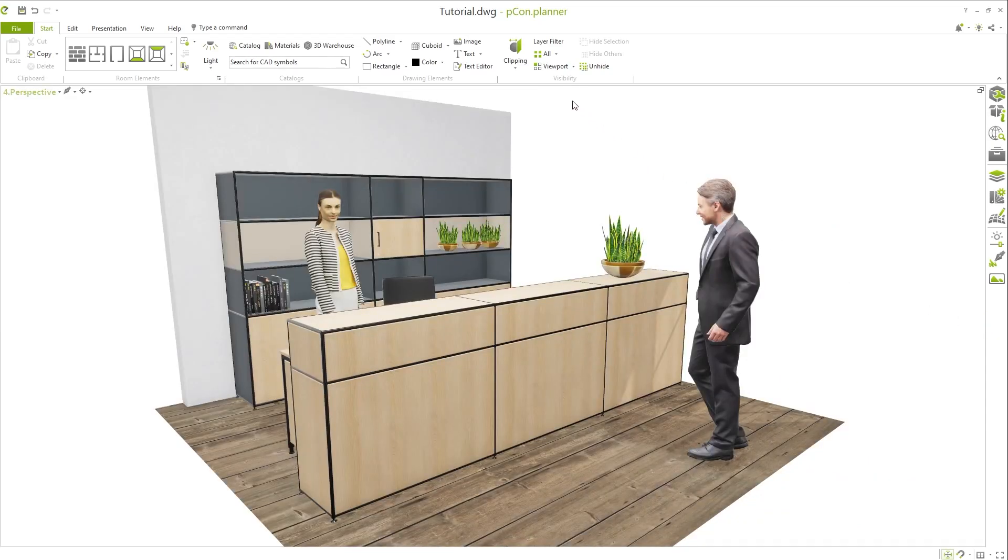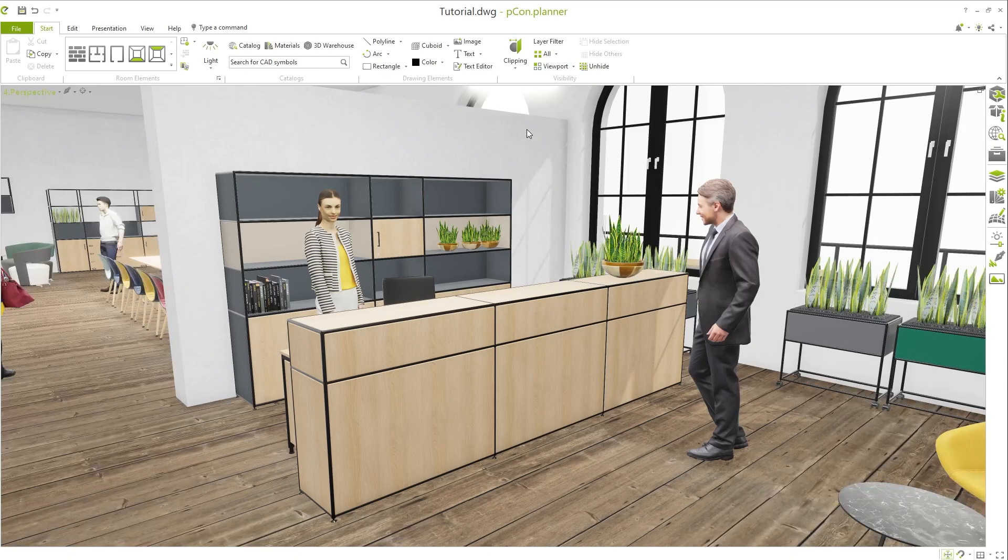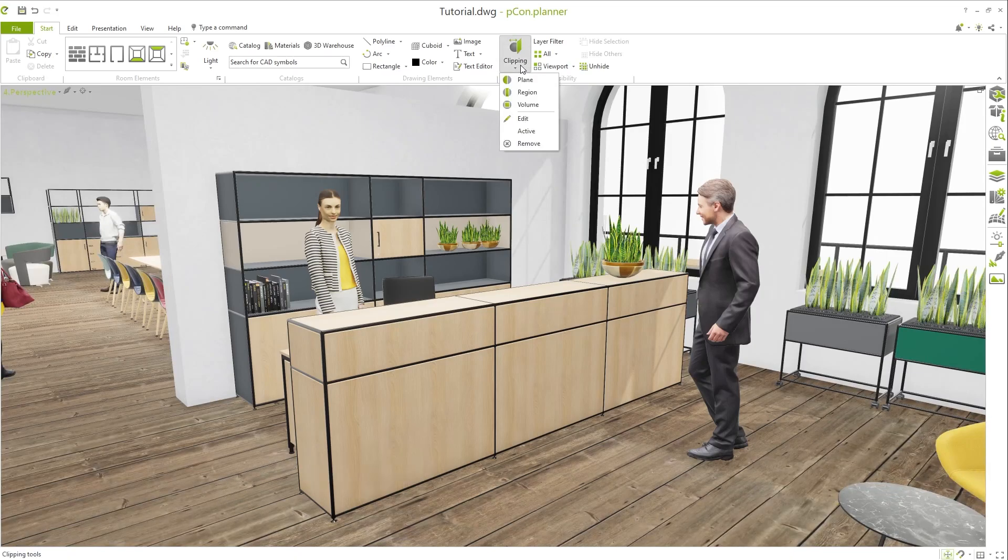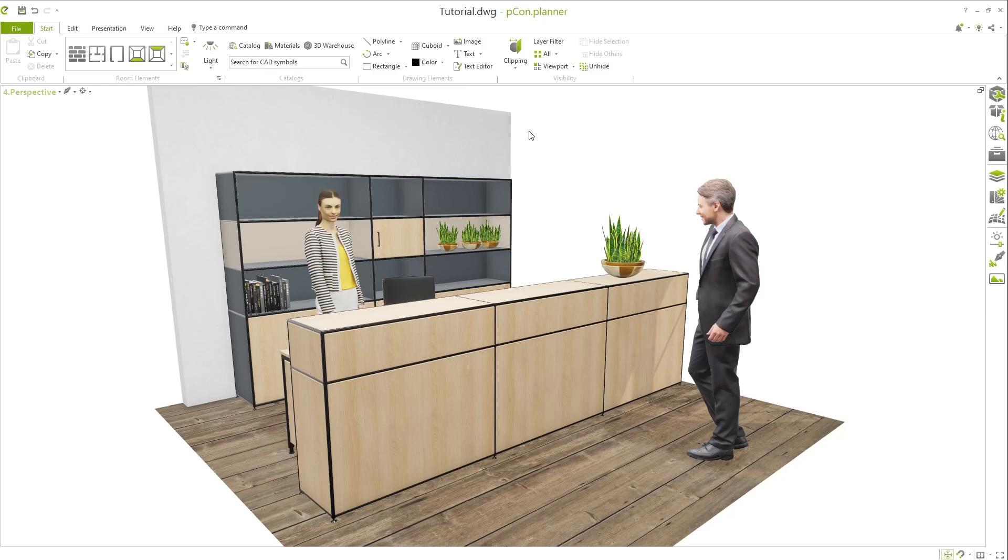With the button active, you can always hide and unhide the clipping. Take advantage of the new clipping options to output vector graphics or photorealistic renderings and panoramas.